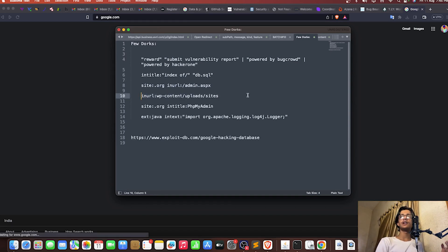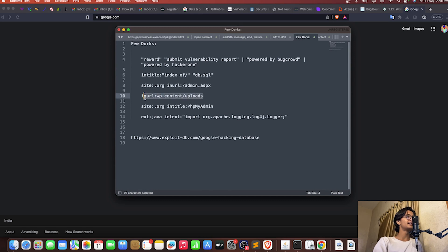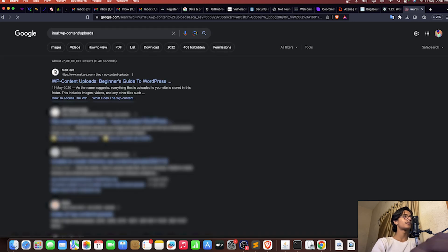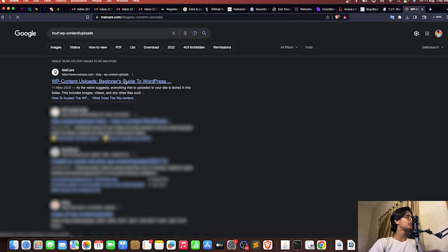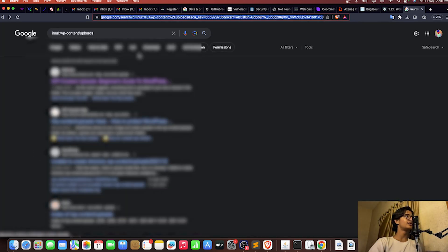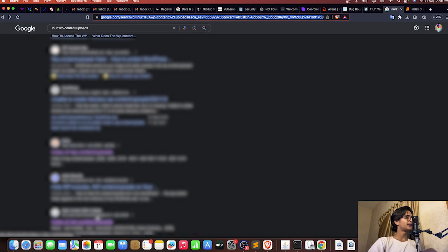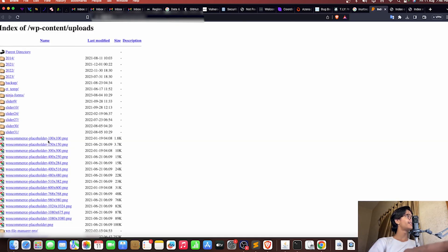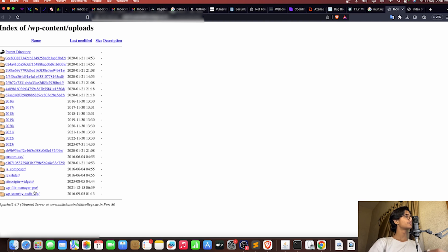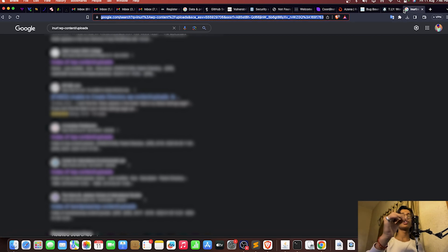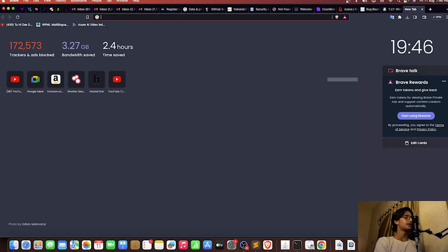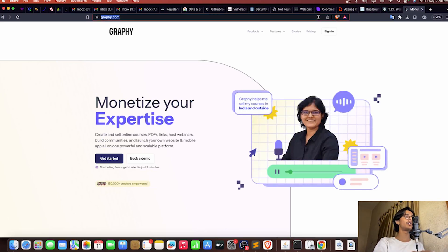Let's take a look at one more dork using 'inurl'. I'm trying to find WordPress-related exposures — like 'wp-content/sites', '.htaccess', and multiple sensitive files. Now I'm trying to get 'wp/uploads'. You can see we get directory listings of WordPress upload sections. This can contain sensitive data if any files not supposed to be there are present.